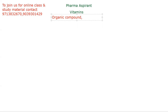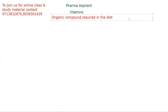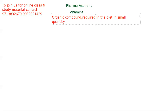First thing to remember: vitamins are organic compounds. Second, they are required in the diet — we need to take them from outside because they do not develop inside the body on their own. So they are essential in diet and required in small quantity. They have a specific biological function for the maintenance of optimum growth and health of the body.